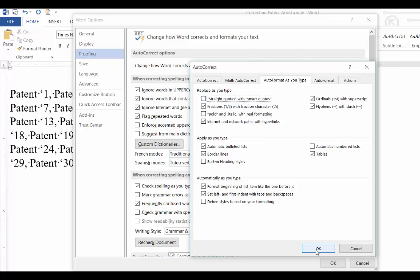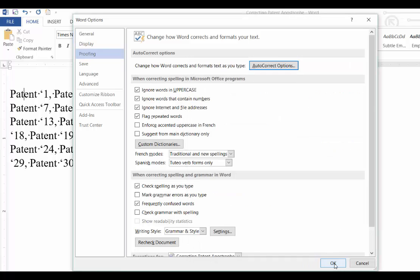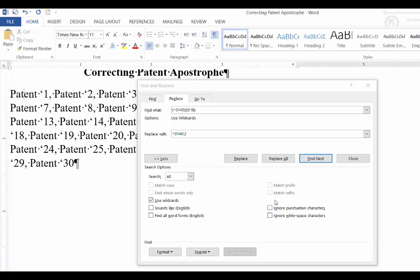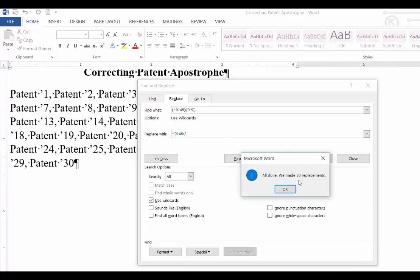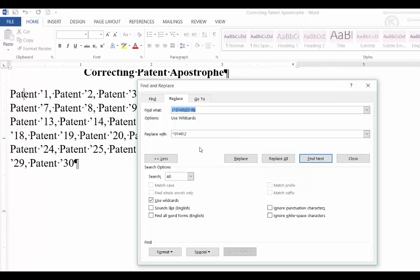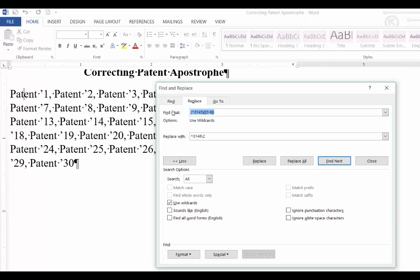Click OK and OK again, and now click Replace All. You can see all the apostrophes were replaced with the closed apostrophes.